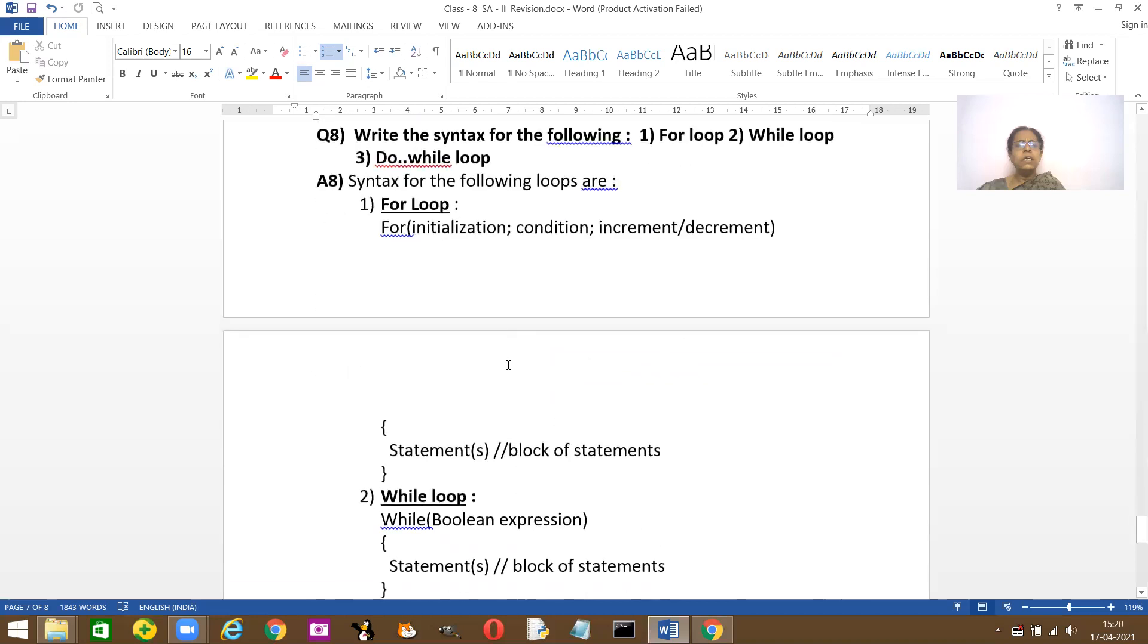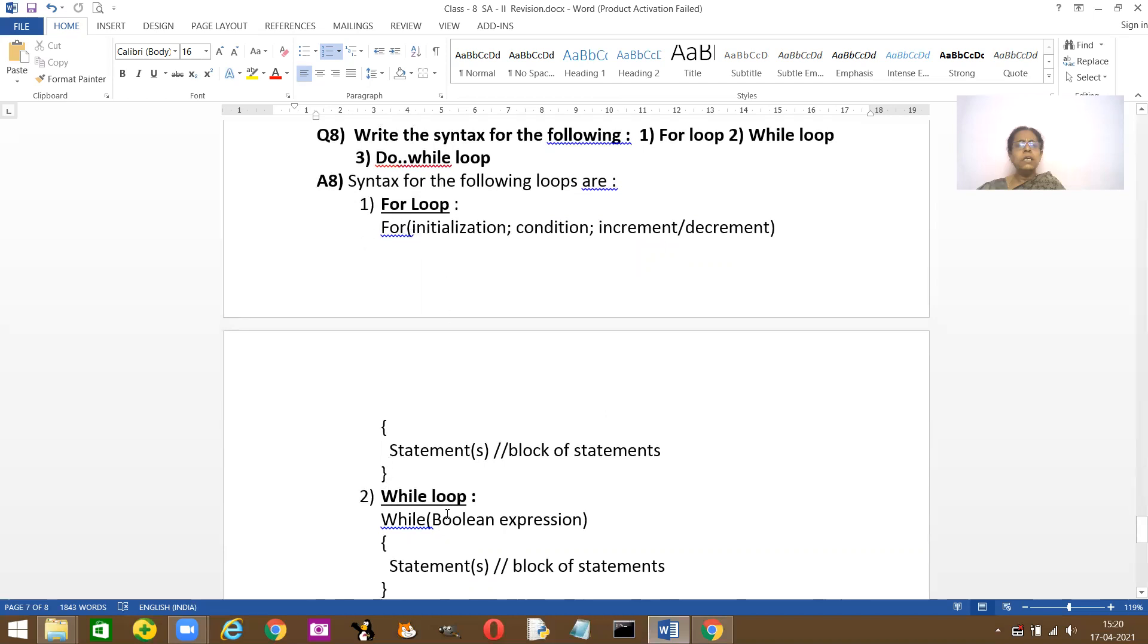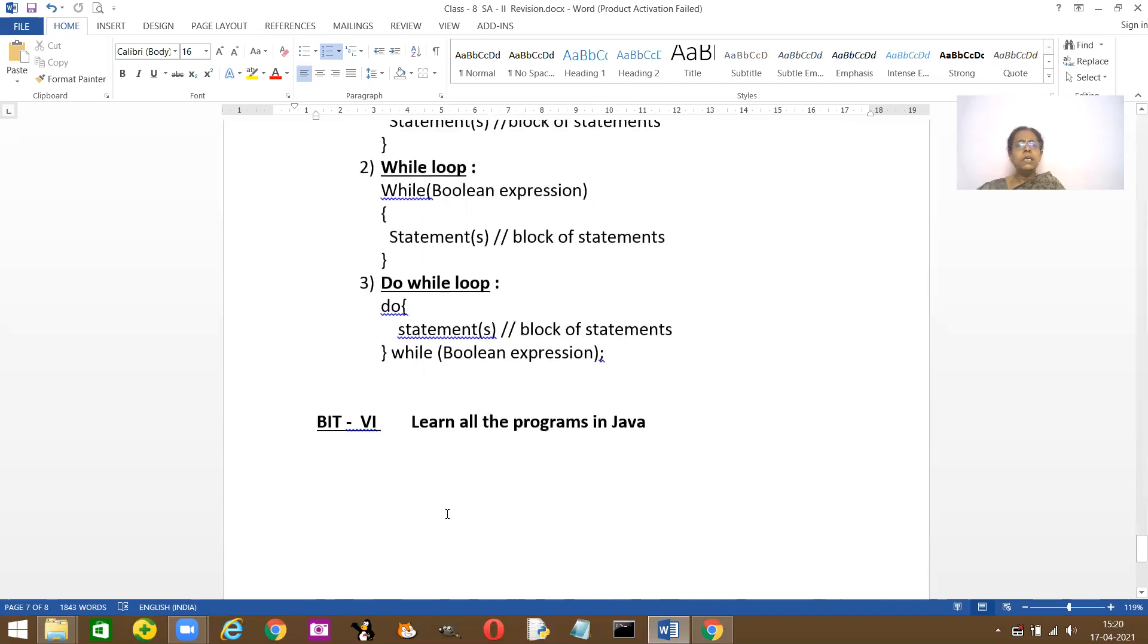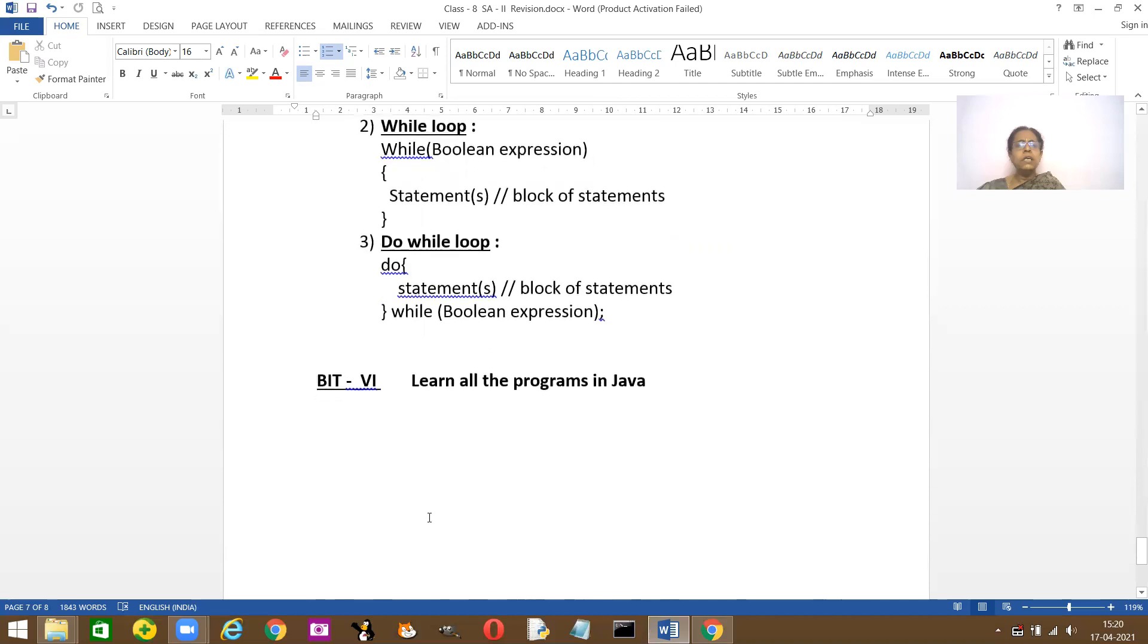Eighth question: write the syntax for the following. Do-while loop? I've written here. Till here it is. And for while loop syntax and do-while loop syntax. You have so many programs that I've taught you. Please learn all the programs in your textbook and whatever you have done in the computer lab.